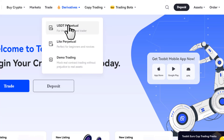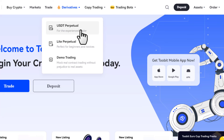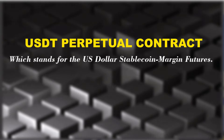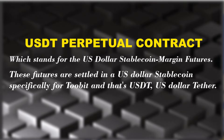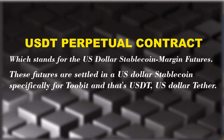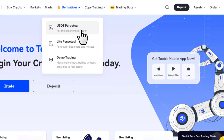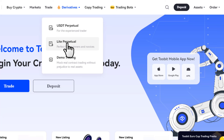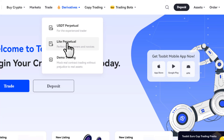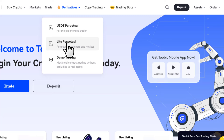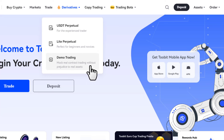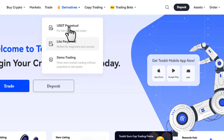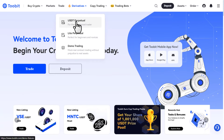Here we have some different options. First, we have the USDT Perpetual Futures, which stands for the US dollar stablecoin margin futures — these are settled in USDT, US Dollar Tether. Then we have Lite Perpetual Futures, specifically designed for beginner and novice traders, which works the same as USDT perpetual futures. We also have a demo trading section where you can practice your strategy before going live, but we won't be covering that in this video.